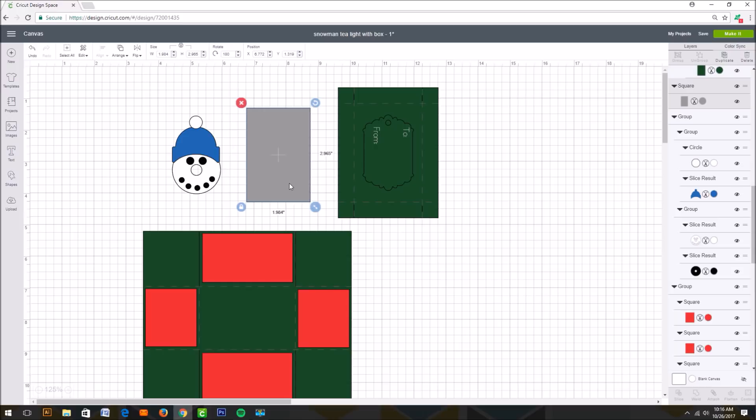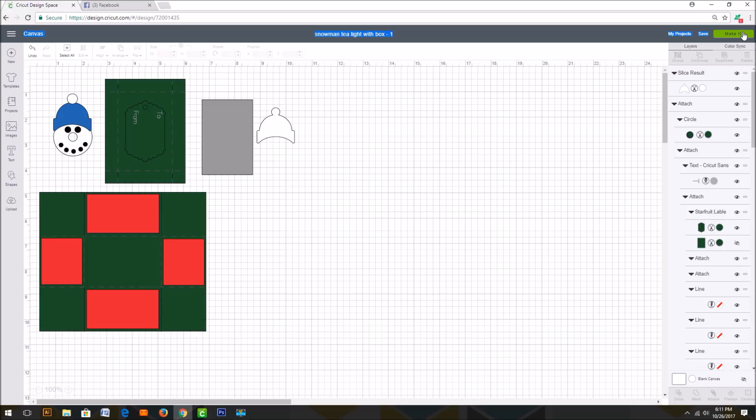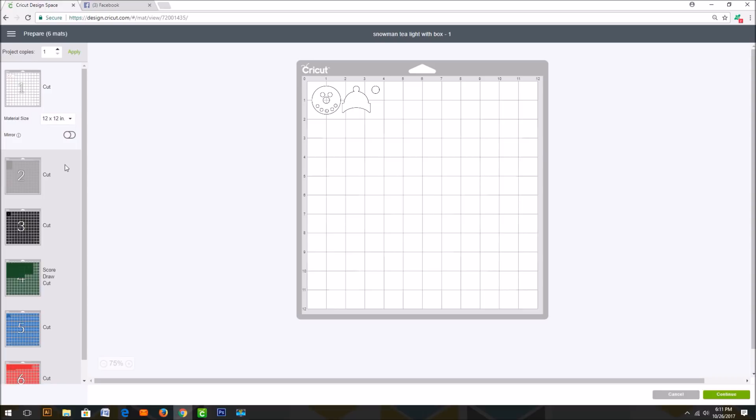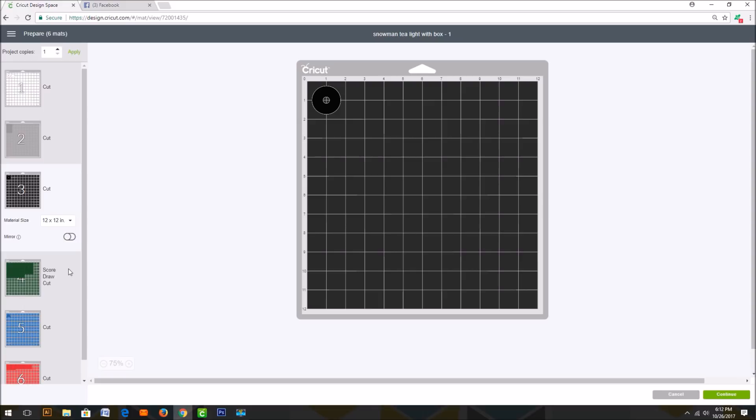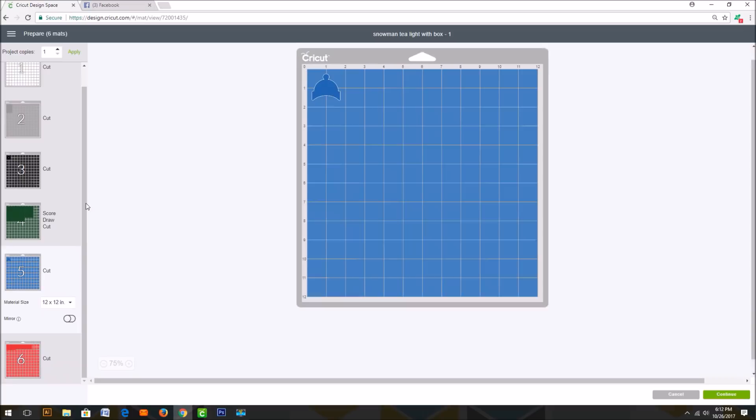When you open in Design Space, first you see the parts of the project. Then when you click make it, you will see there are six mats. That's the acetate, the base of the box and the lid, and the decorative pieces that go on the outside of the box.